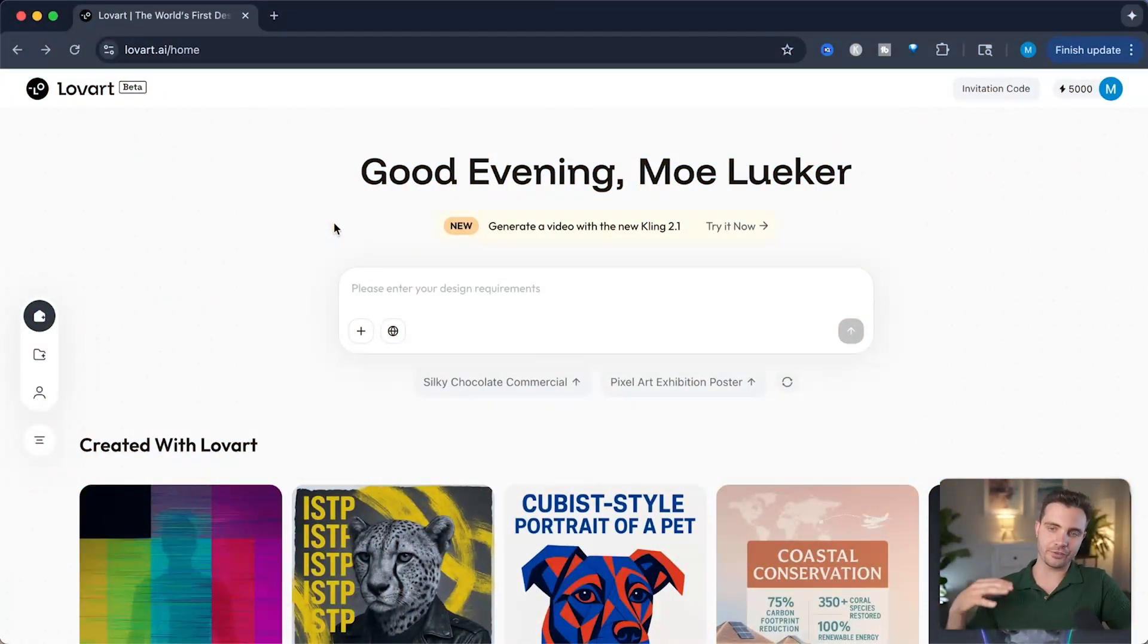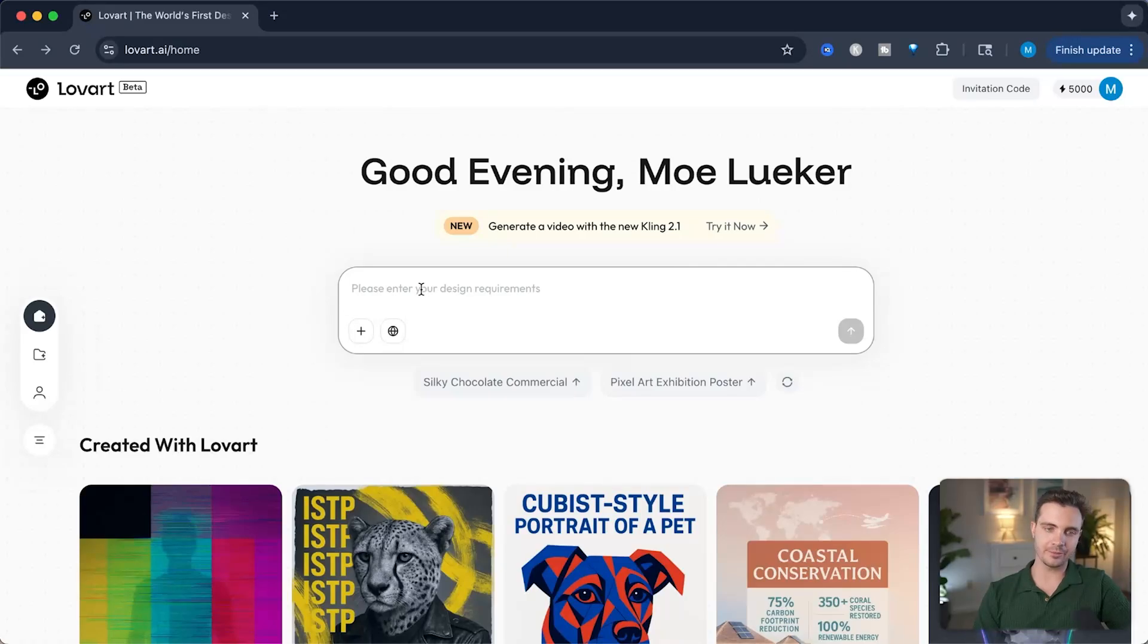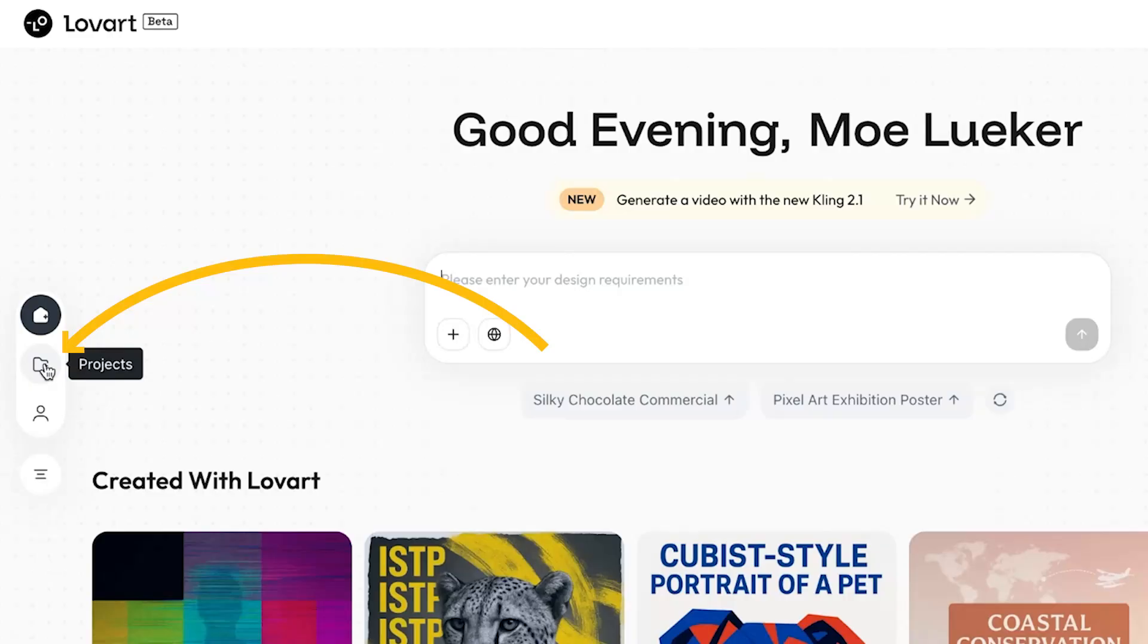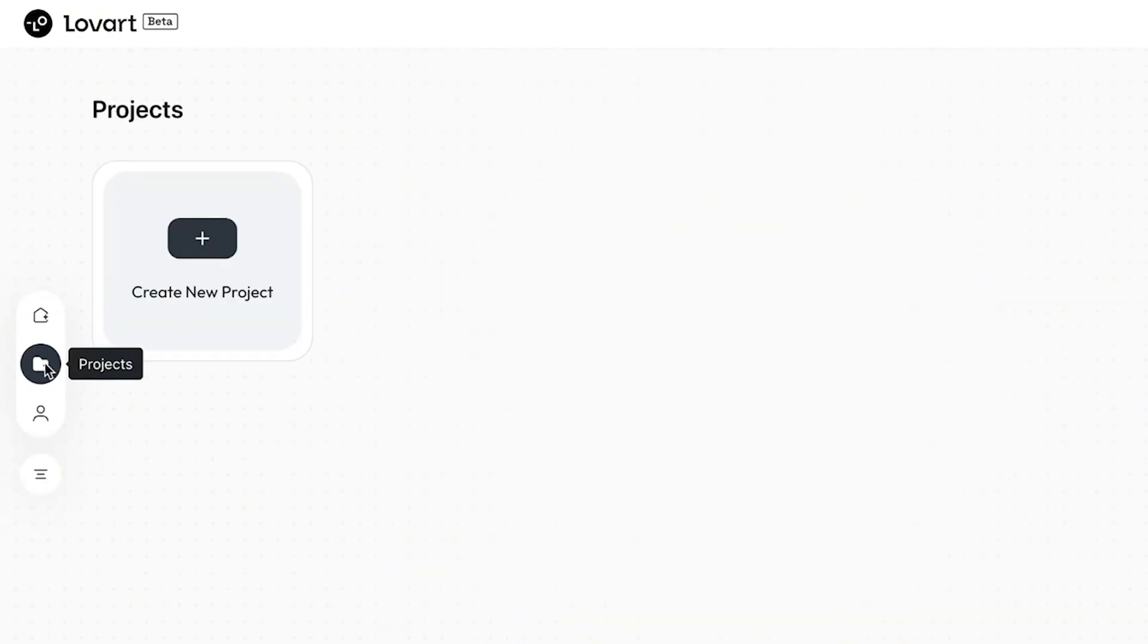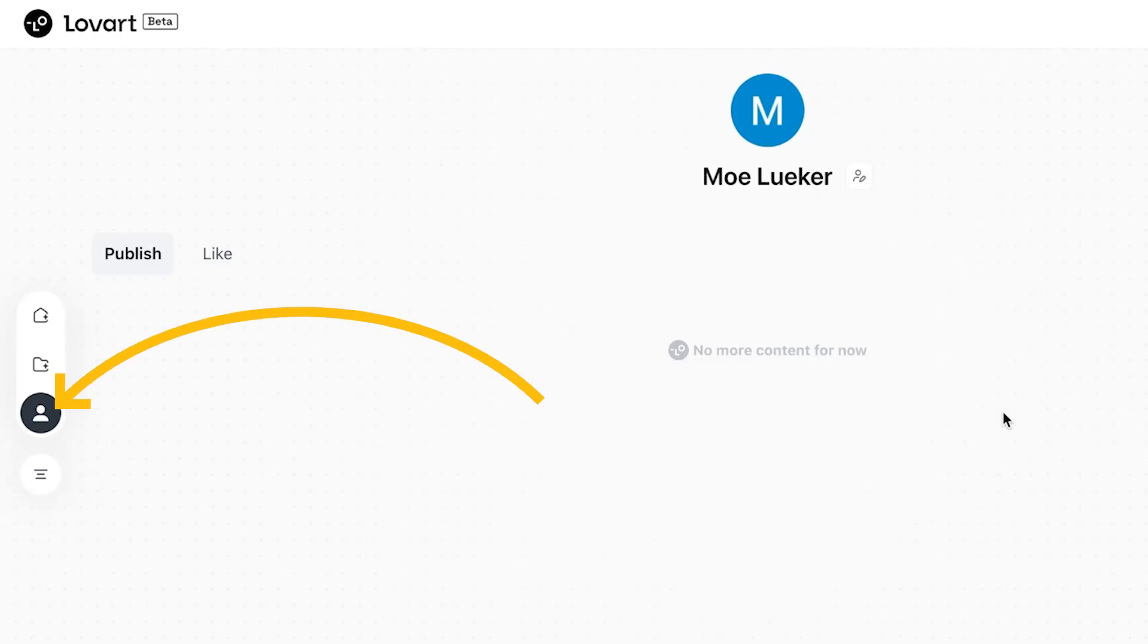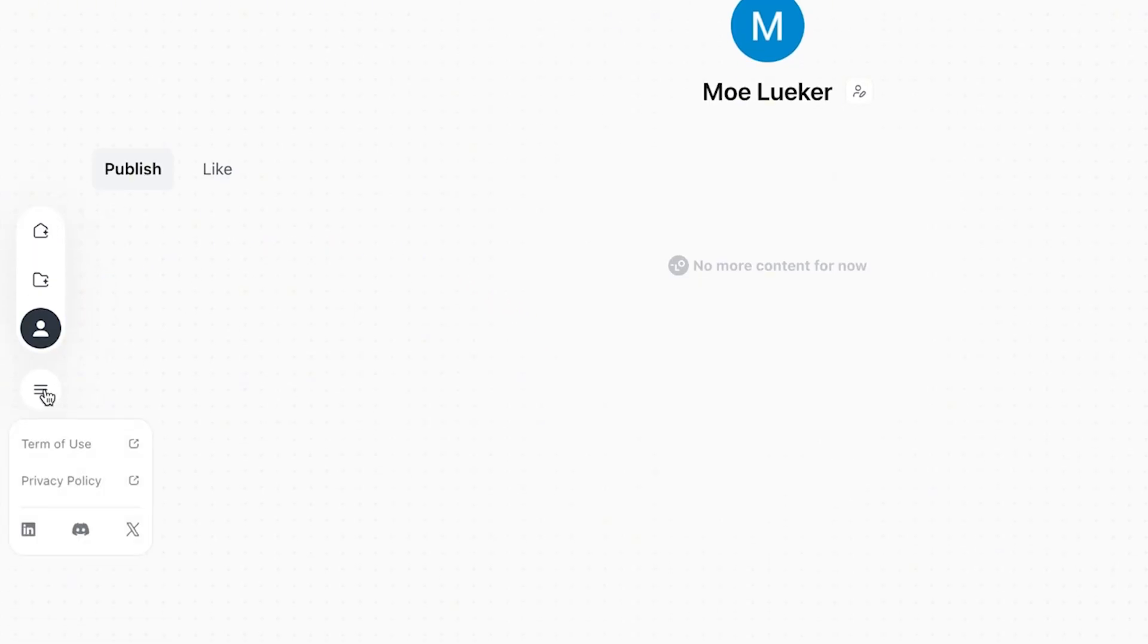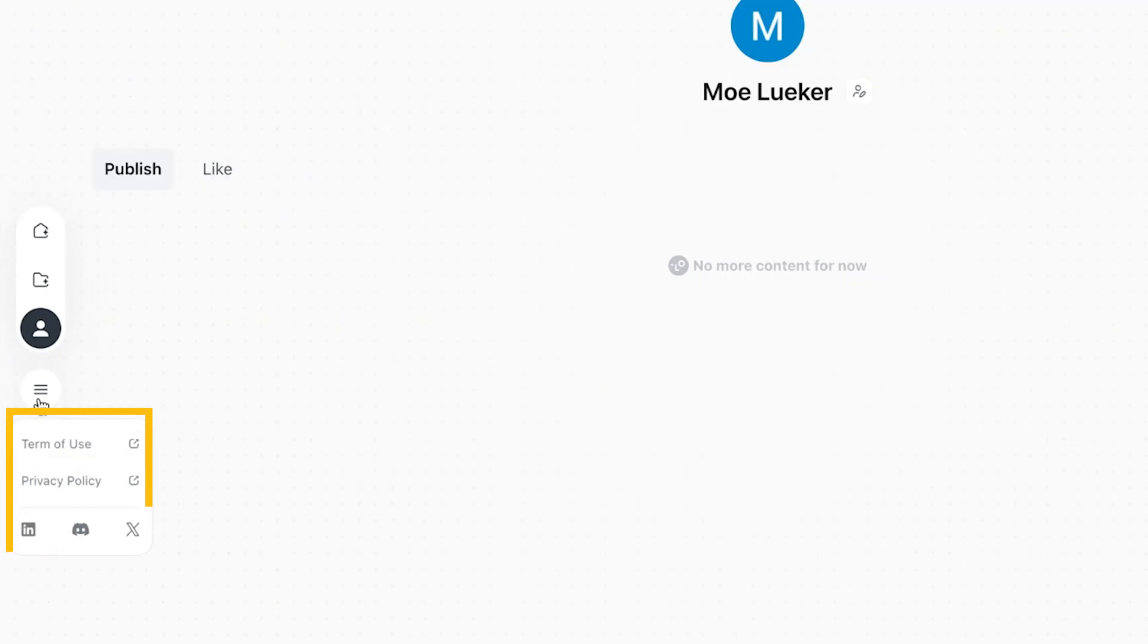Lovart is a very straightforward agent. It simply gives you this box with the design requirements that I want for my project. And then on the left hand side, we see the projects. In this case, this is a new account, so there's no projects yet. This is the profile for my account, which is still empty right now. If you want to see the terms of use, privacy policy, and their socials, simply click on the bottom right here.